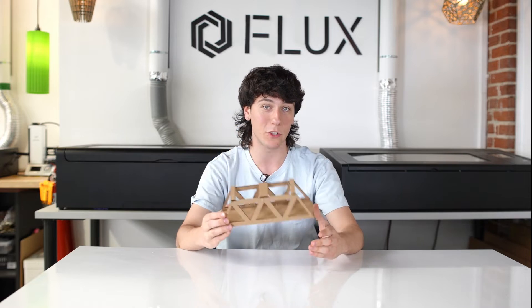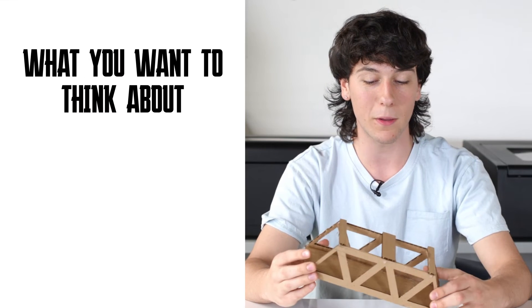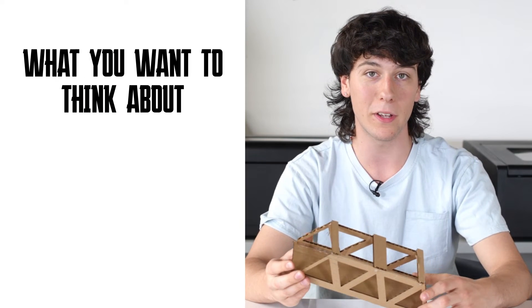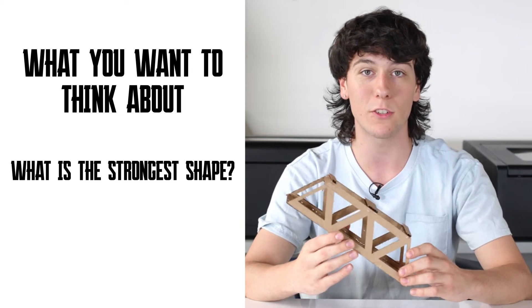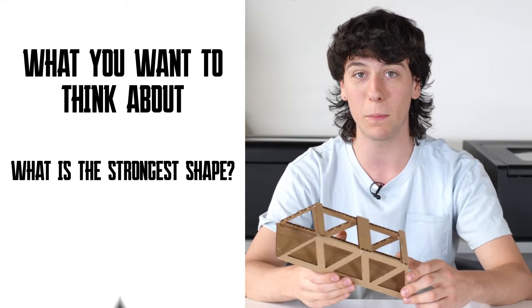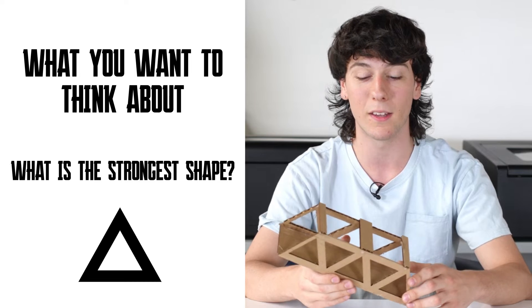Hi folks! Today we're going to be building a cardboard bridge. What you want to think about when building a bridge is the strongest shape you can make.